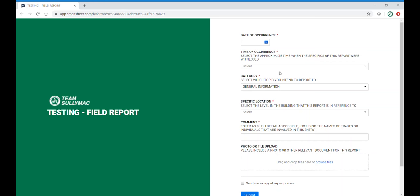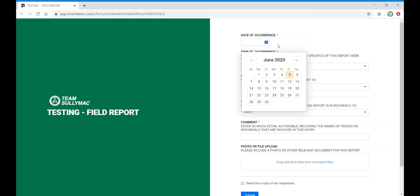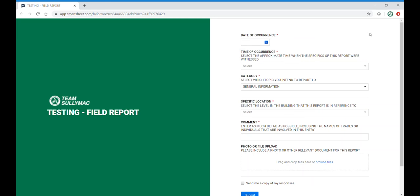When opening up the field report form, you will see the following screen. At the top of the page, you will be able to select the date and time of occurrence.